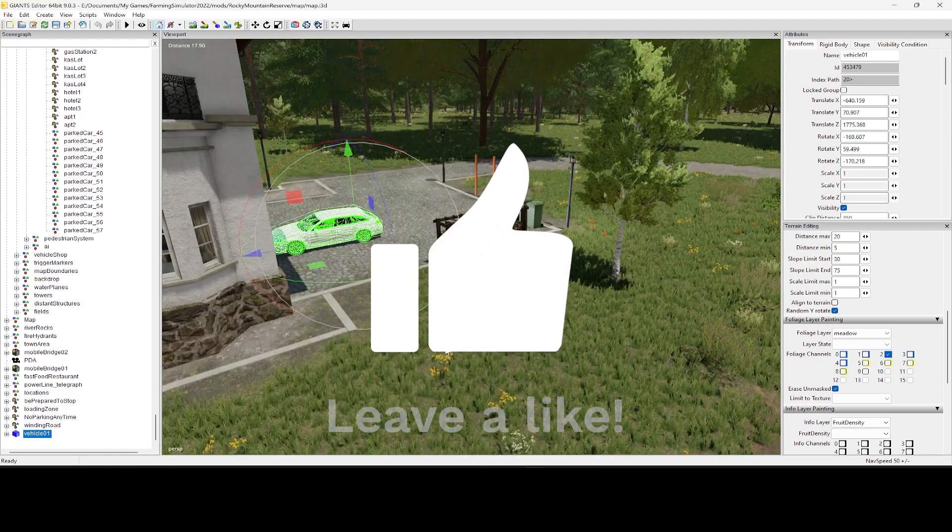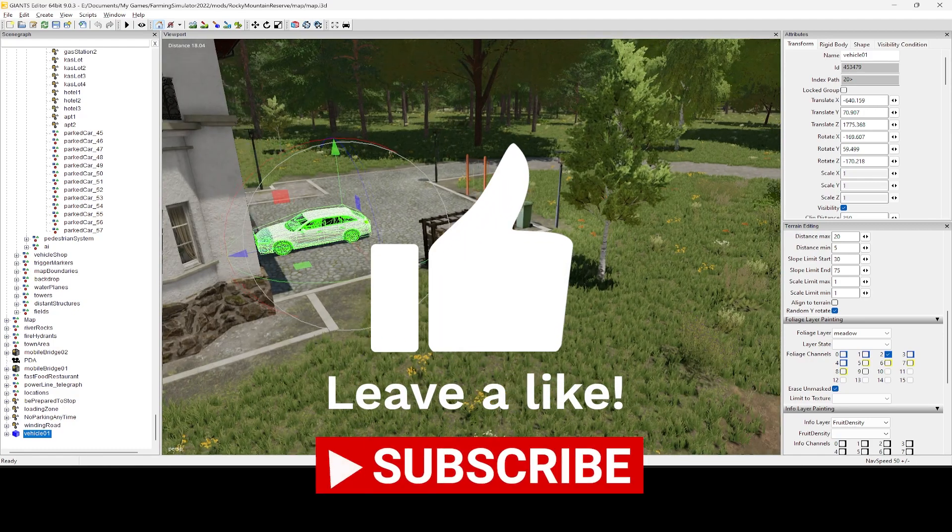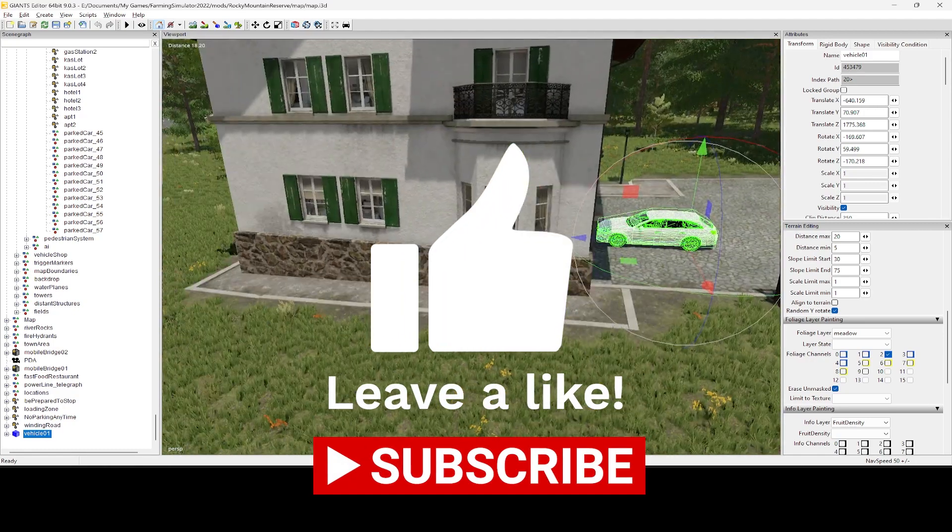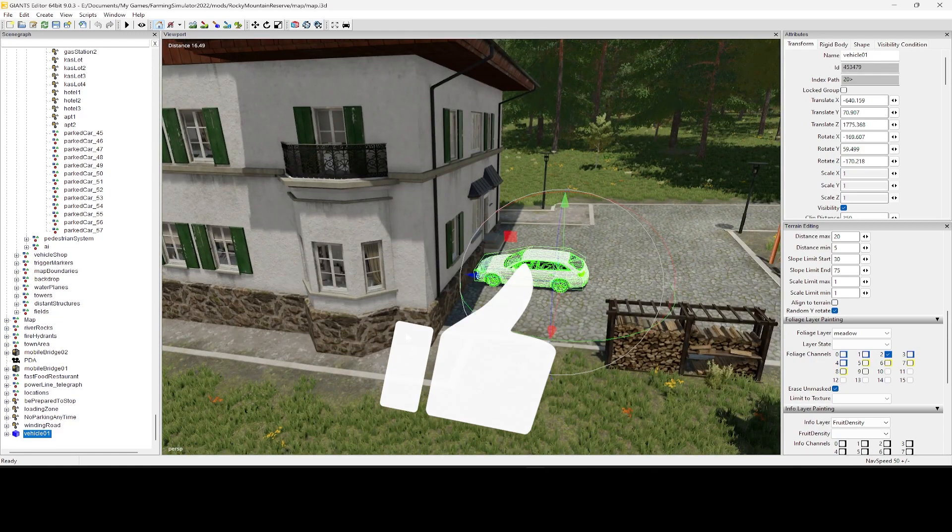Definitely consider leaving a like and subscribe, that would be much appreciated. And with that being said, I am Bauer Brown, and I will see you on the next one.